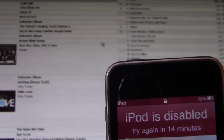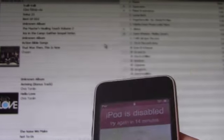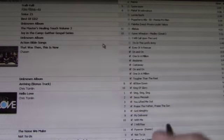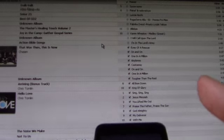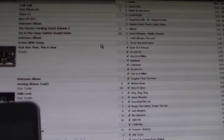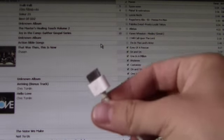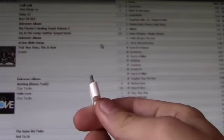What's up guys? The Apple Device here. Today I'll be showing you how to fix this problem: disabled iPod. You can get this for iPhone, iPad, or iPod Touch.